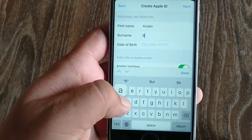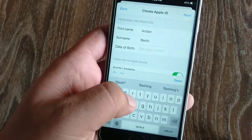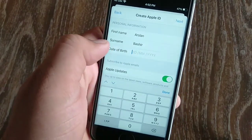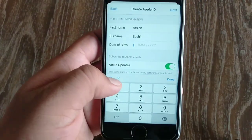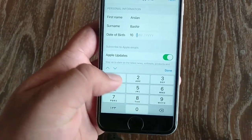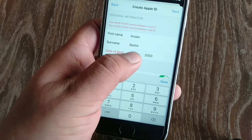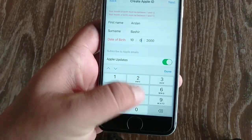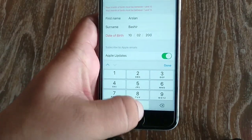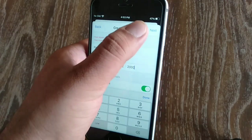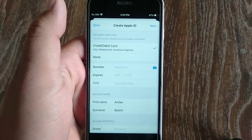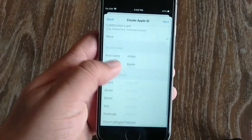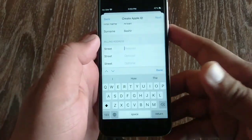Then type your surname — my surname is Bashir. Type your date of birth. After filling the form, click the next button at the top right corner. Now select the 'None' option and enter your billing address.